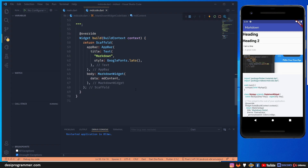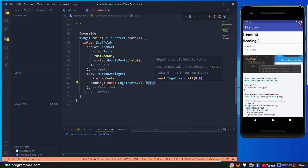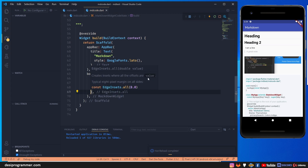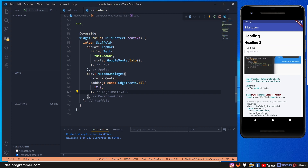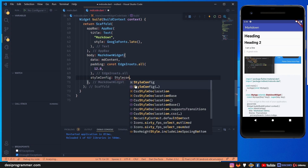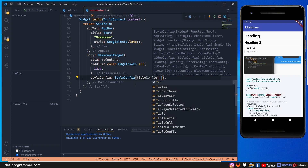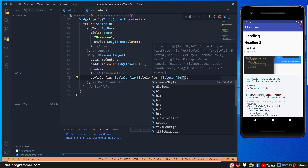Moving forward, we can easily render content. The next thing is styling. First I want some padding - we can use padding with an extra tall value of 12.0 and now we have some spacing. Beyond that, I also want to configure styles - for example, headings should look different, code should look different. This is where the style config option comes in, giving us multiple style blocks to configure accordingly.